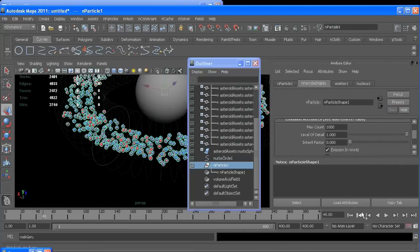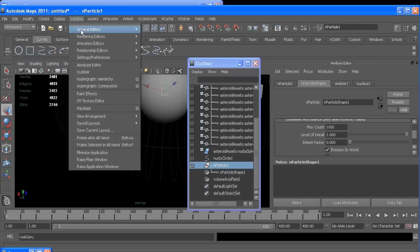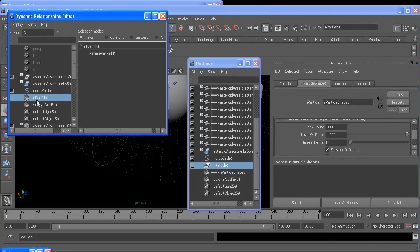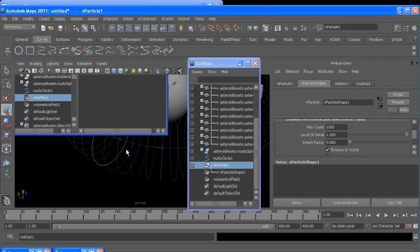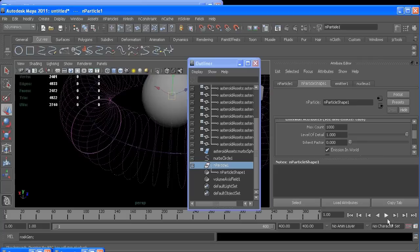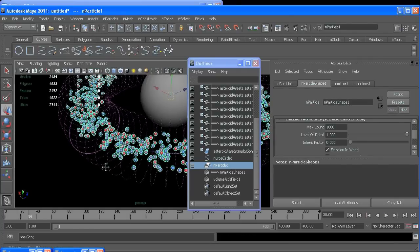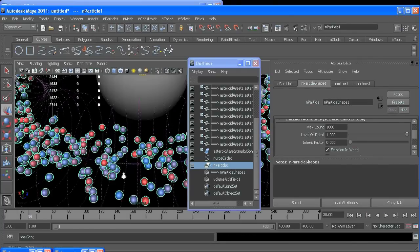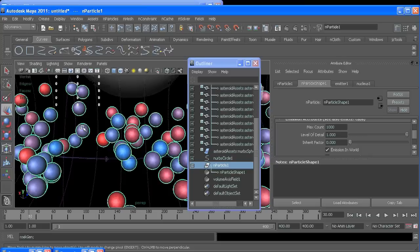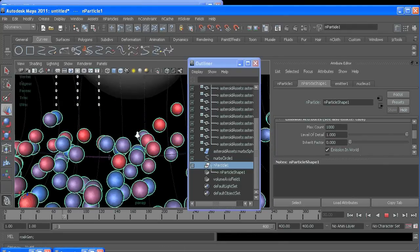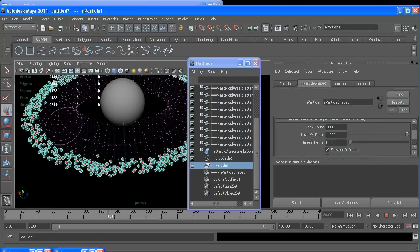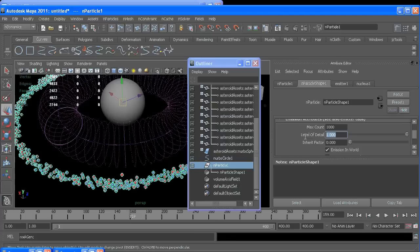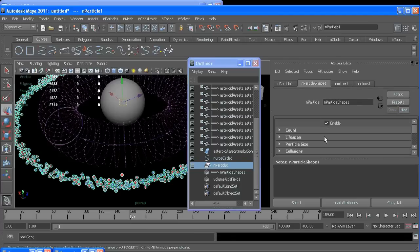So if I go to Window, Relationship Editors, Dynamic Relationships, with my particle selected up here in Fields, I want to connect the volume field. And you can tell it's connected because it turned pink. And now when we hit play, it's probably hard to tell because of the frame rate. If you watch this purple one right here, it moves. It moves, but if you let it play long enough, you'll see they'll spin out. That's because the conserve is on, and conserve is a lot like inertia.